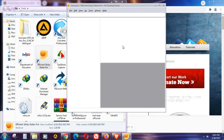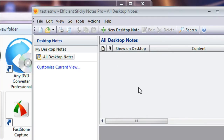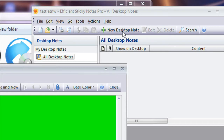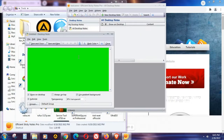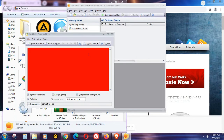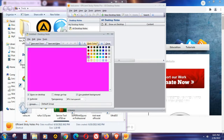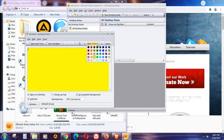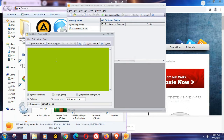Once the program is open, you just have to click on 'New Desktop Note.' This is the new desktop note. This is the background color — you can change it to any color you want. I'm going to go with yellow-green for today. Just select whatever color you like.